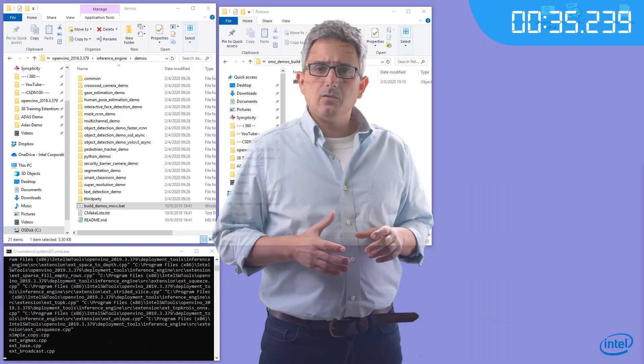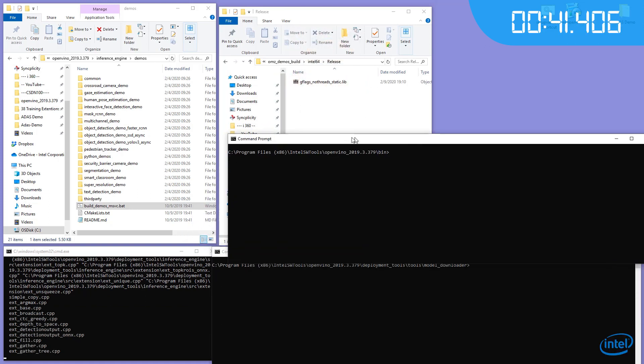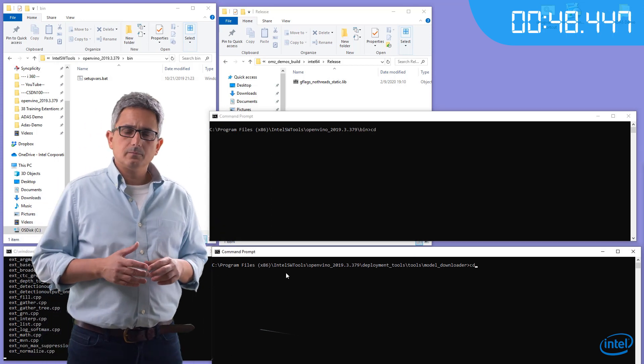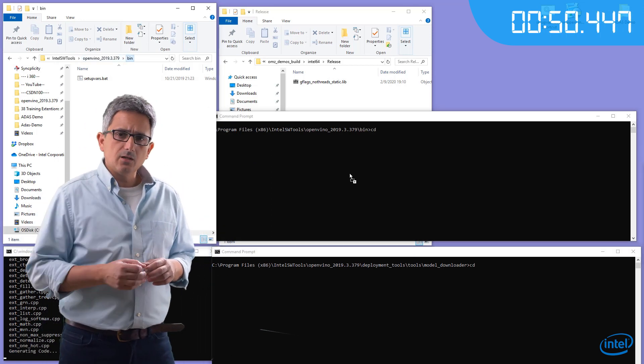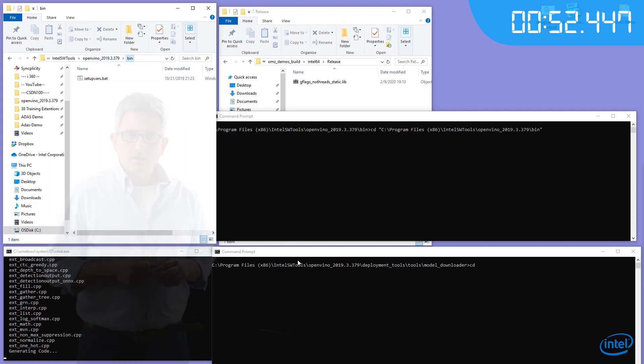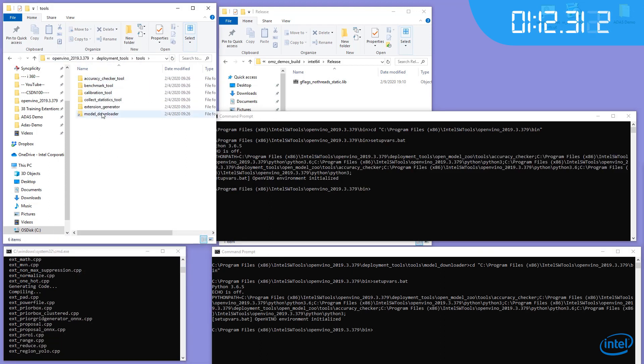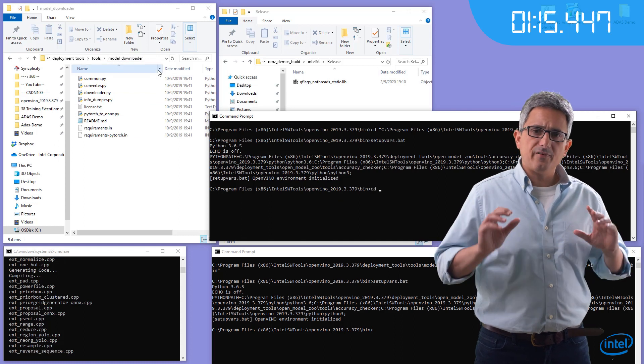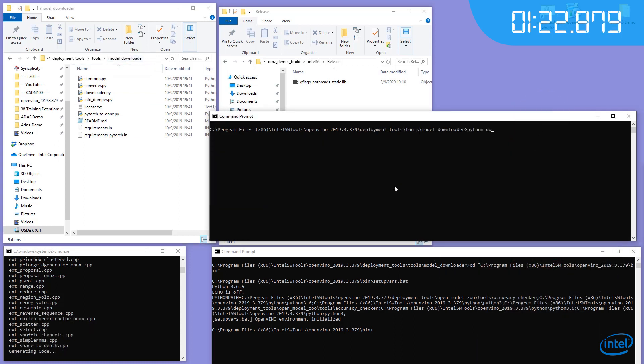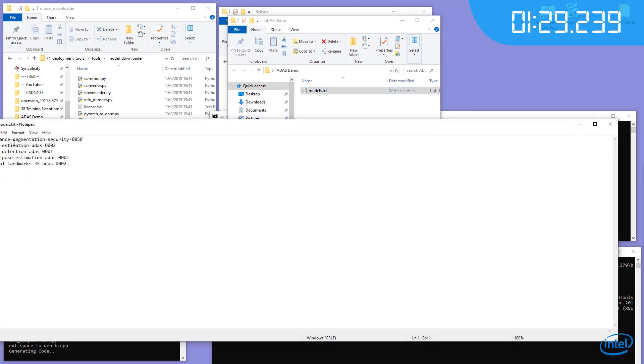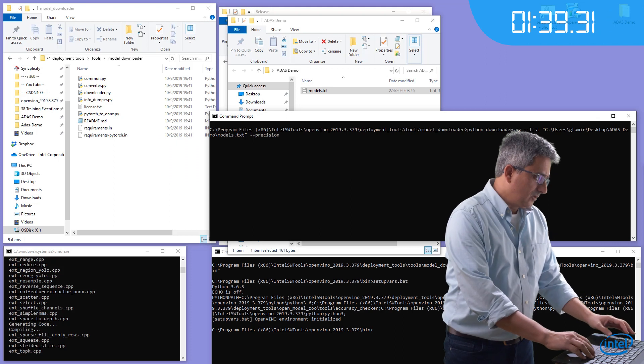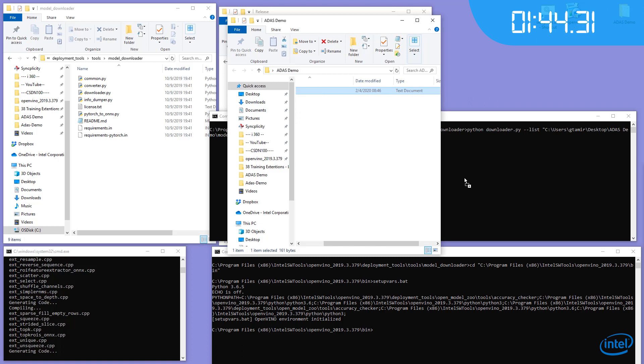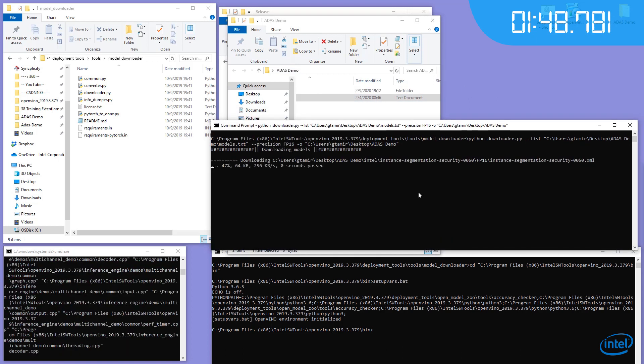Let's open a command window, and another one. Initialize OpenVINO in both of them. Now let's go to the downloader directory. I'm going to use a downloader to download all the 5 models at once. The list is a simple list of the models I need. I need Precision FP16. Please put them in this directory and the models are being downloaded.